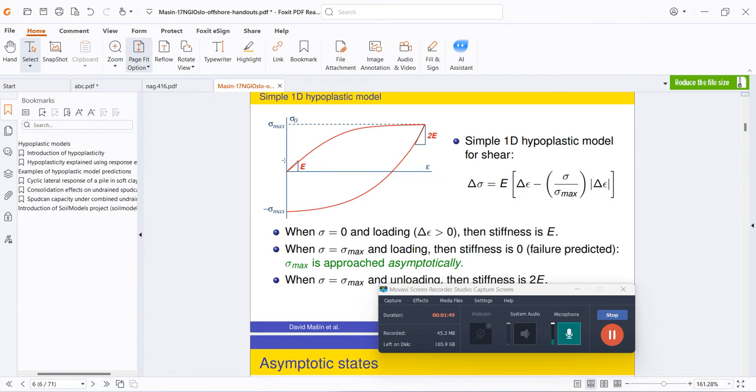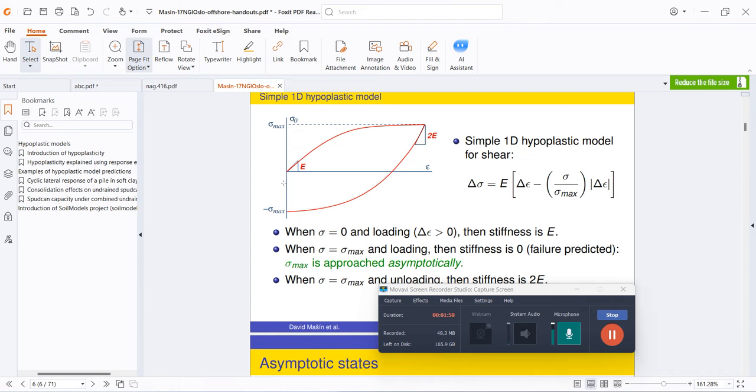This asymptote, you can see over here, we can define two different stress states. When the stress reaches a certain maximum stage, the stiffness becomes zero and soil is assumed to be failed. In this diagram, you can see that when stress is equal to zero and the loading strain is greater than zero, then the stiffness is basically equal to elastic modulus.